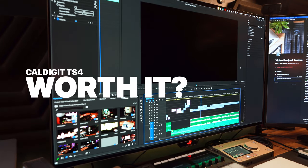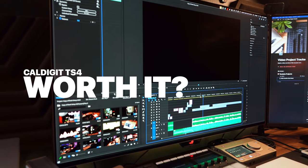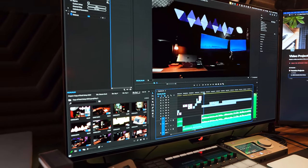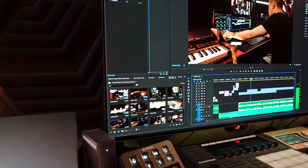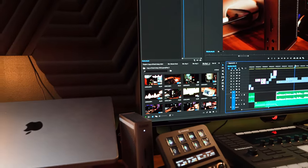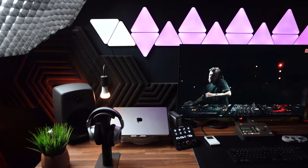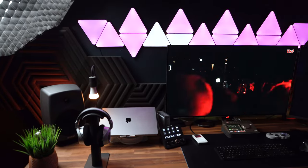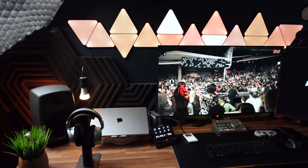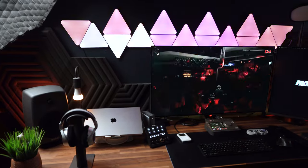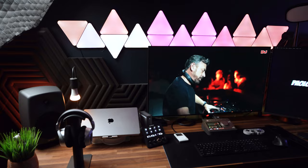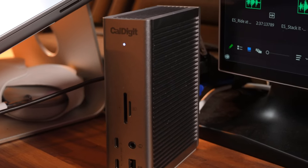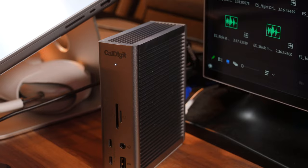So is the CalDigit TS4 worth the hefty price? Absolutely. It's not just a hub, it's a cornerstone of efficiency and productivity. And for those looking for more than just basic connectivity, who need top tier performance, top data speed, and display quality across different monitors on your desk, the CalDigit TS4 is an investment that pays off every day in your workflow.